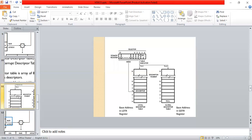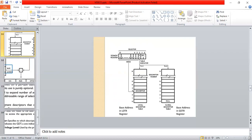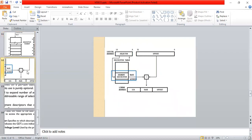As shown, the Local Descriptor Table is located through the selector, with the base address stored in the LDTR and the base address stored in the GDTR. The selector address shows how the local address selects the offsets and descriptors, as shown in the figure.